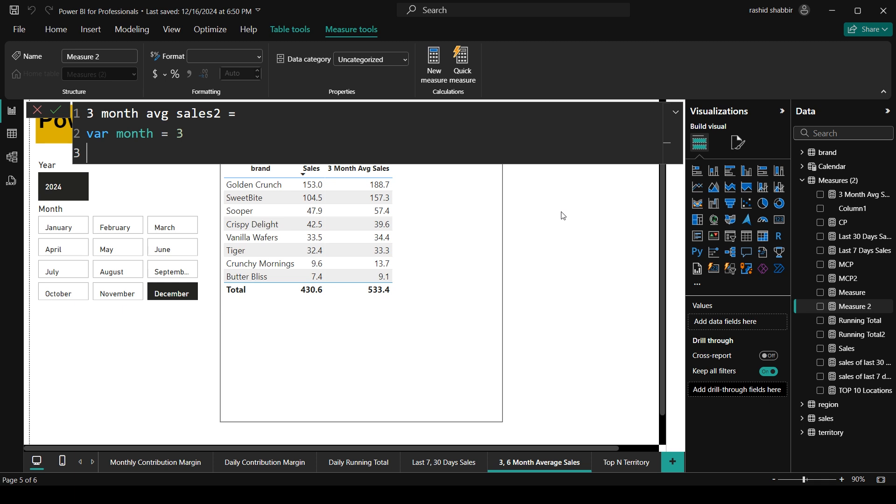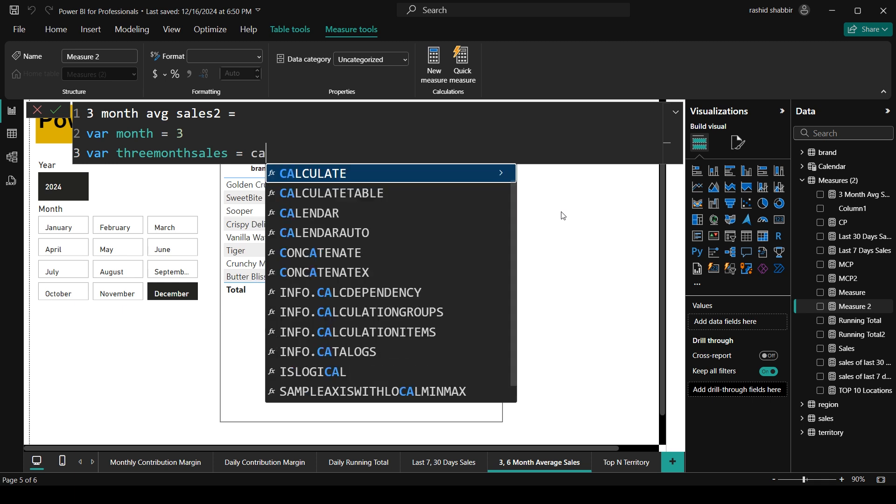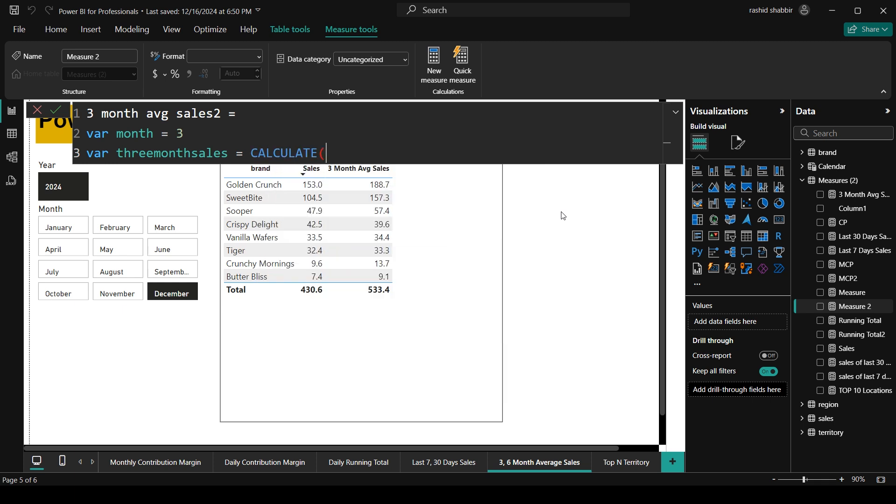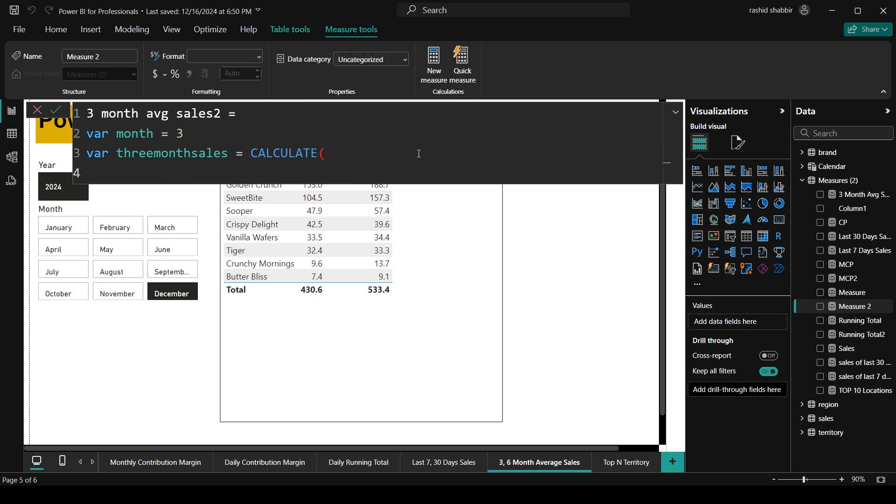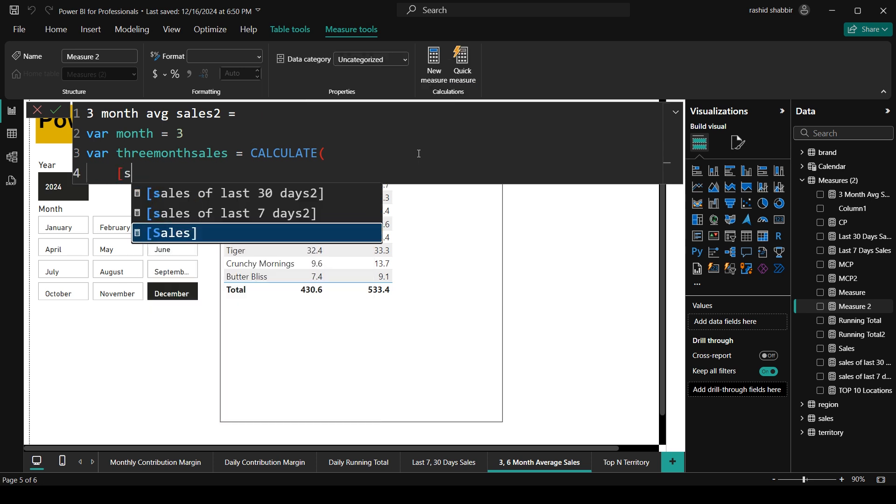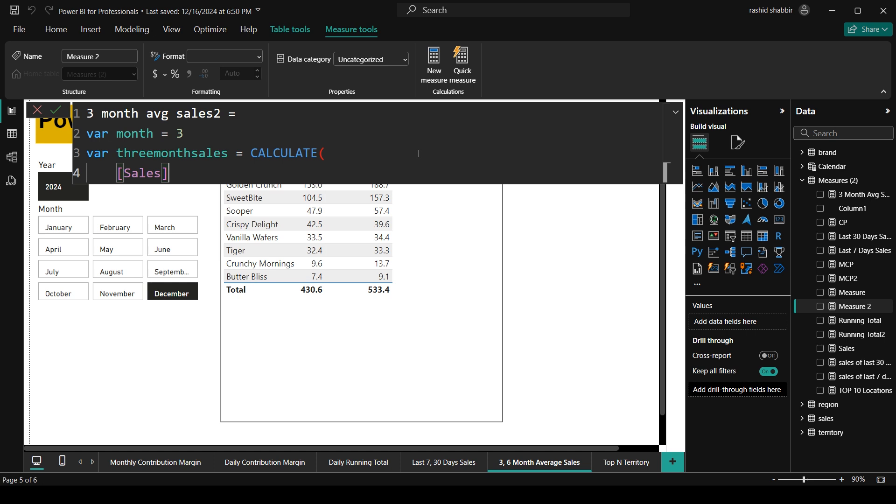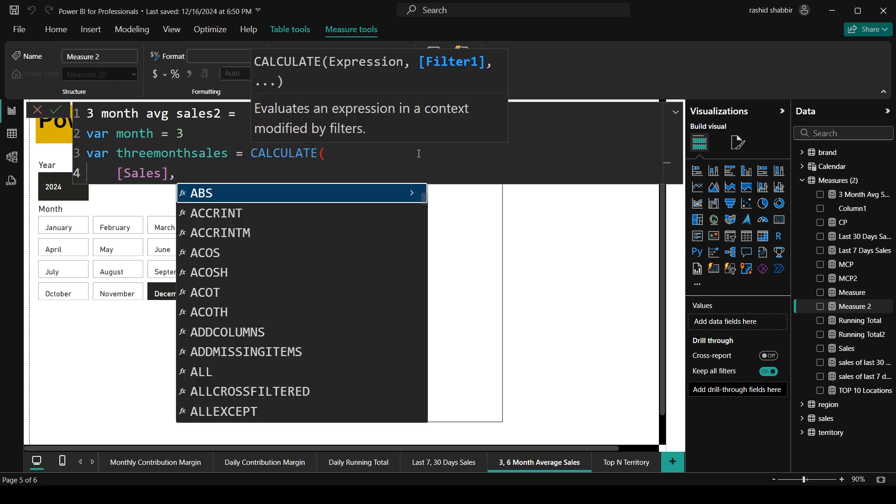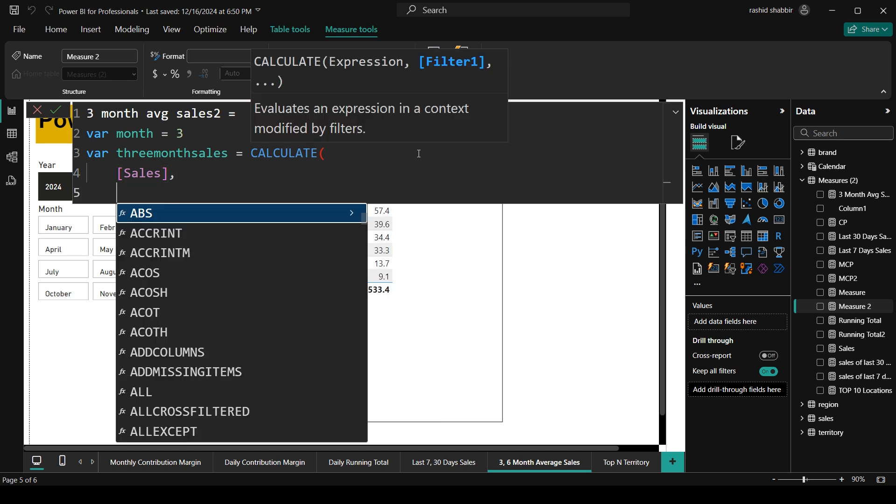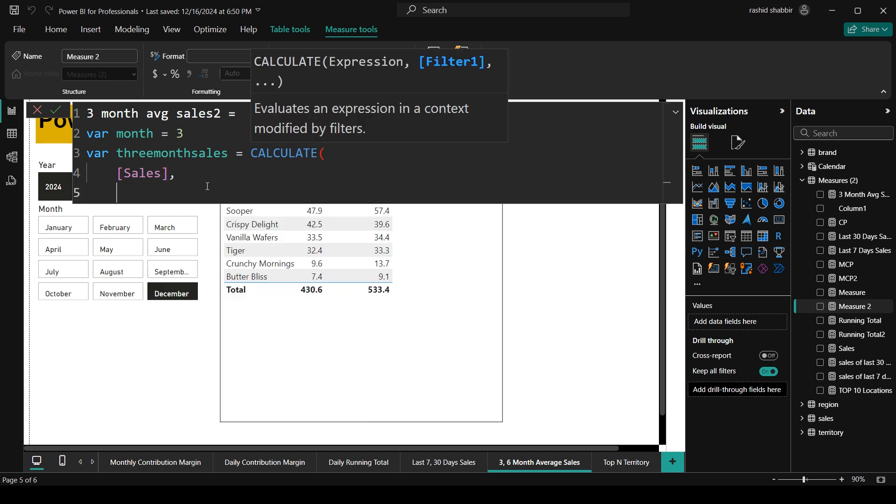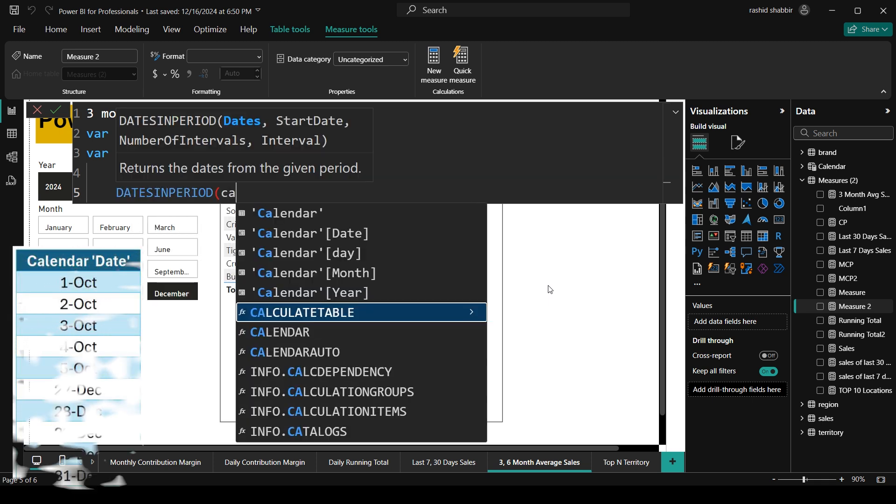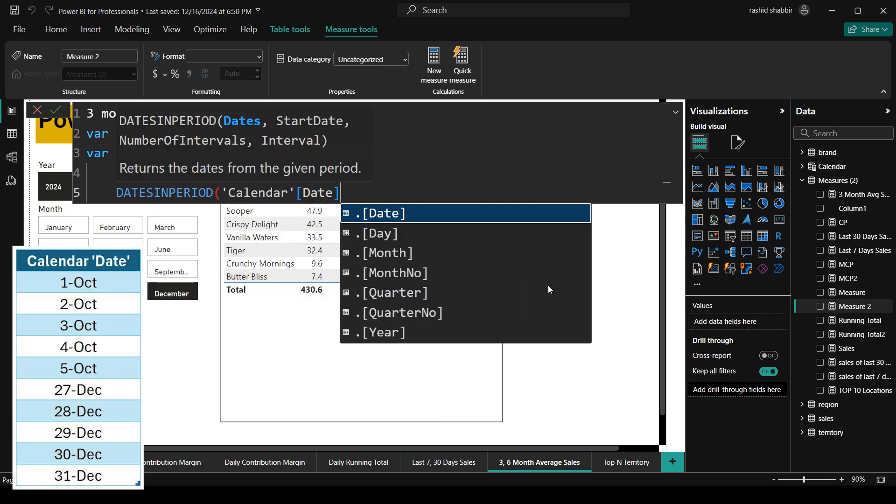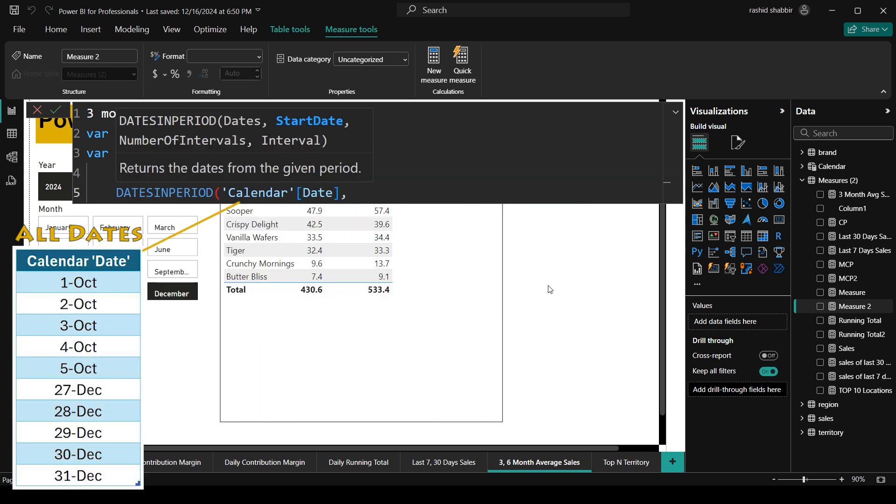Next, we calculate the total sales for last 3 months using the dates in period function. And I will store this sales in this where 3 month sales. The calculate function in DAX modifies the context of calculation by applying specific filters. So right now I am going to type calculate sales. I have to calculate sales. I will be applying some filters after this. So I am going to type dates in period. The first parameter is calendar date. Basically this is the list of dates.